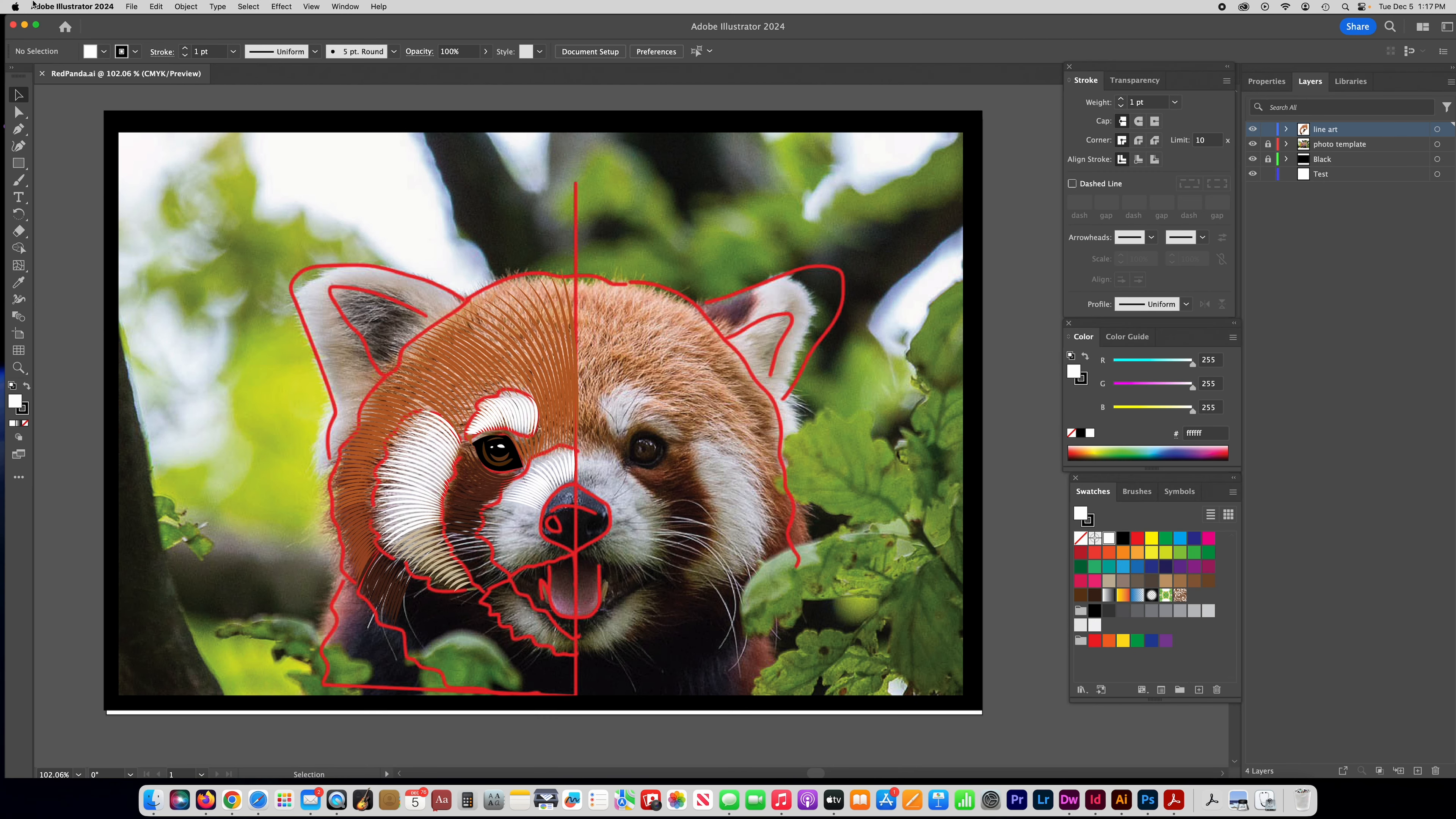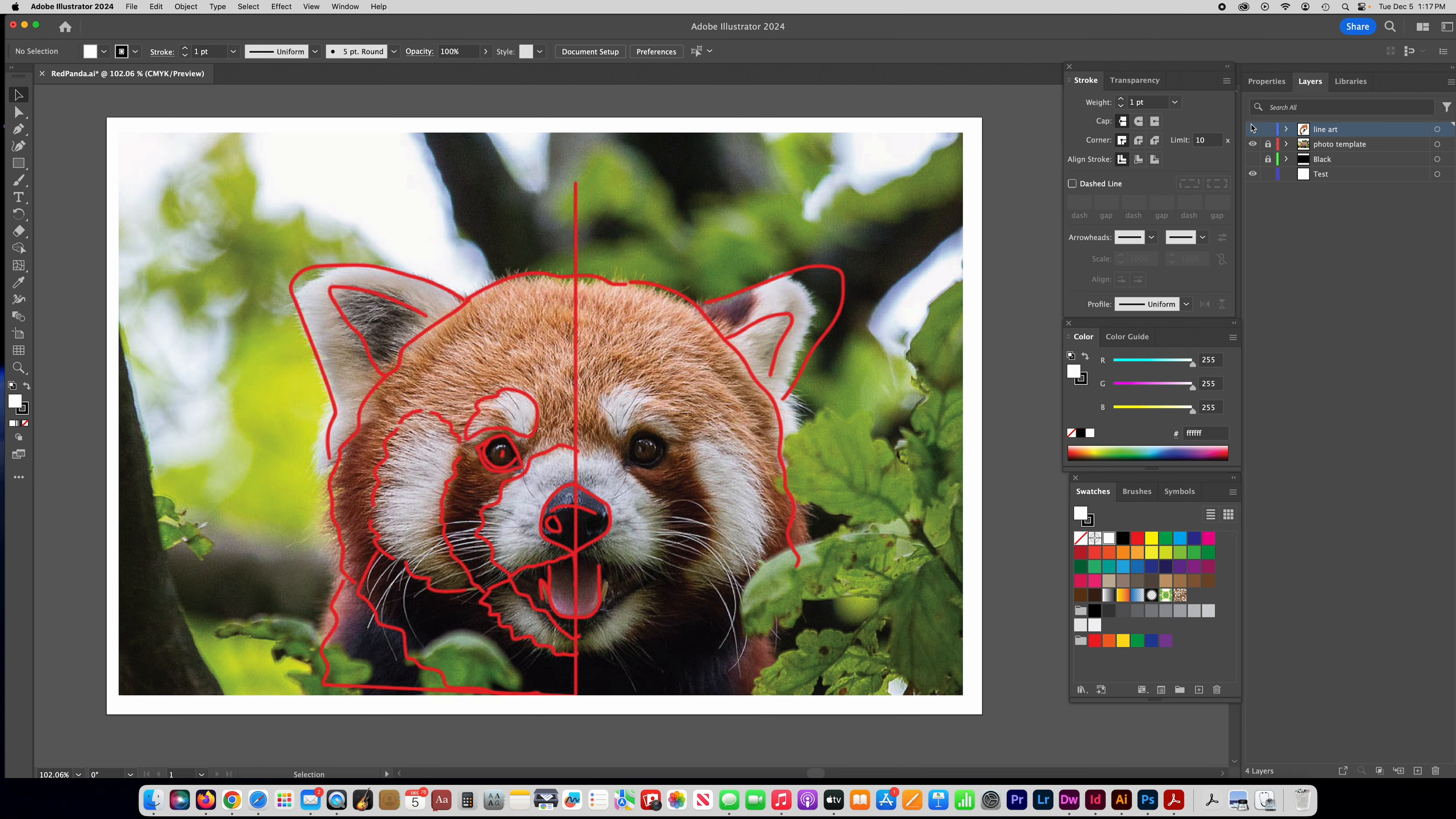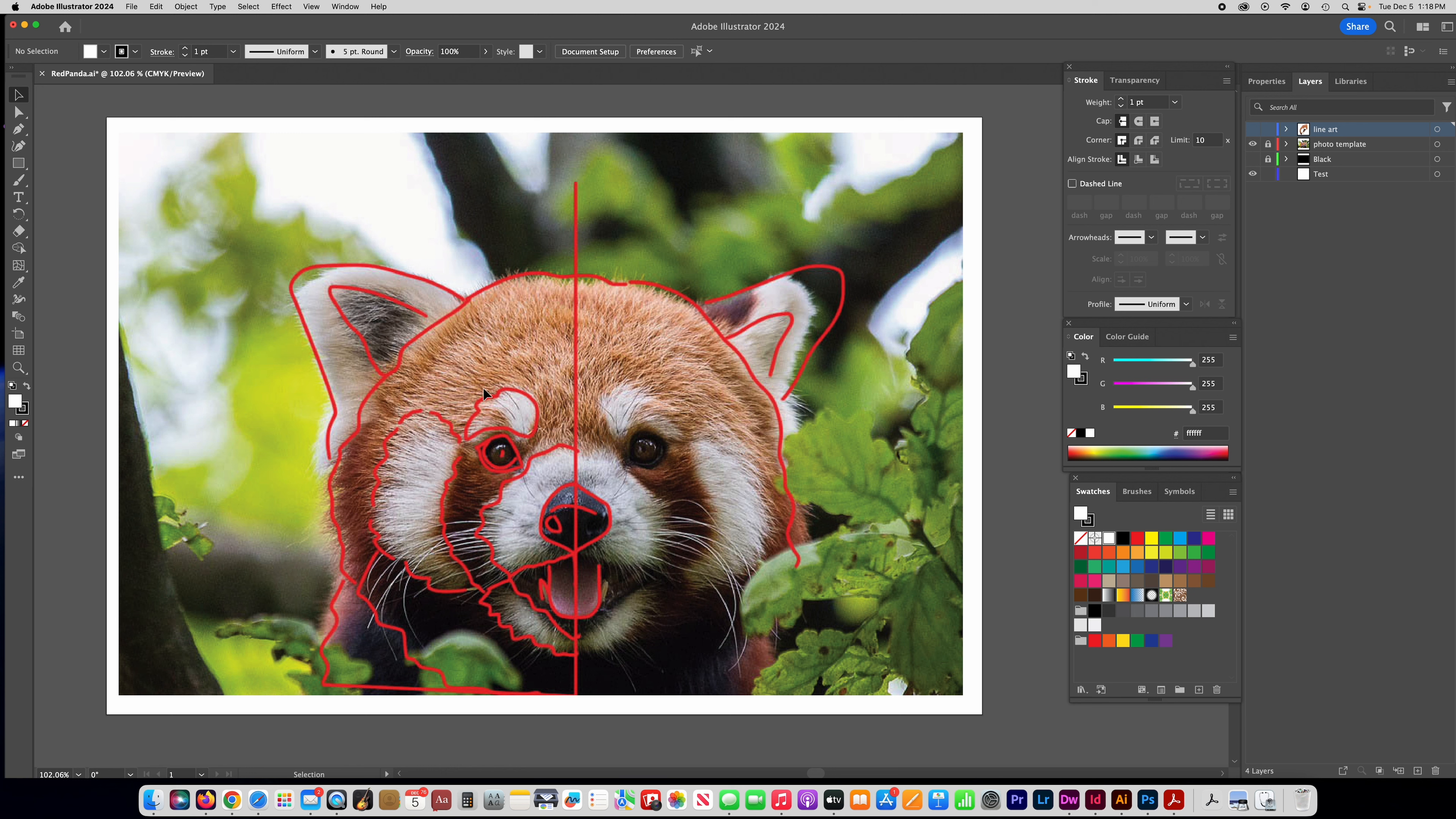So I started something here off camera and the first thing that you should do when you're going to make one of these is to find a photograph that you want to trace. Let me turn off everything I have so far and show you my photo. So I took this into Photoshop, you could also do this in Illustrator, and I just drew some lines to block off the basic shapes that are in this red panda.